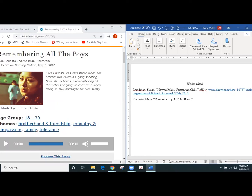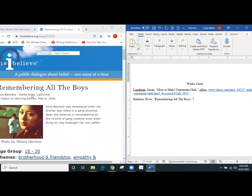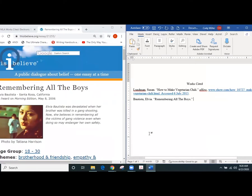Then I would use the title of the website, so not the webpage here, but the website. So we scroll up and say, okay, this is the This I Believe, and it's This I Believe.